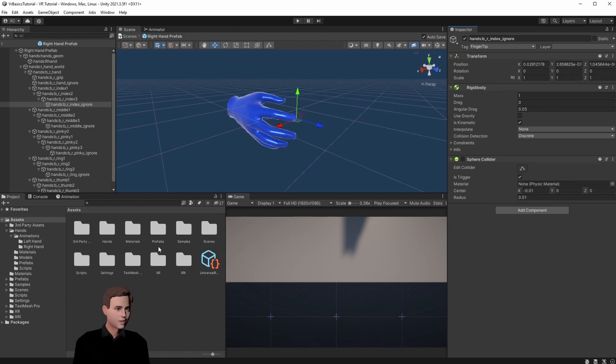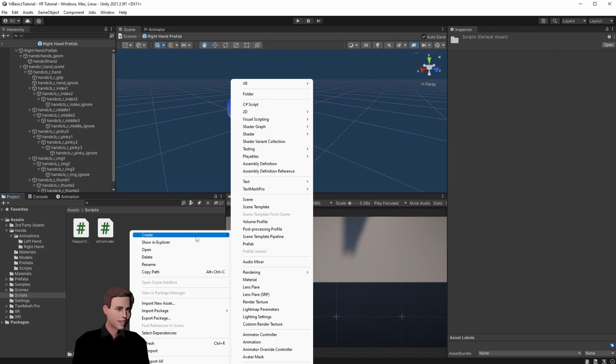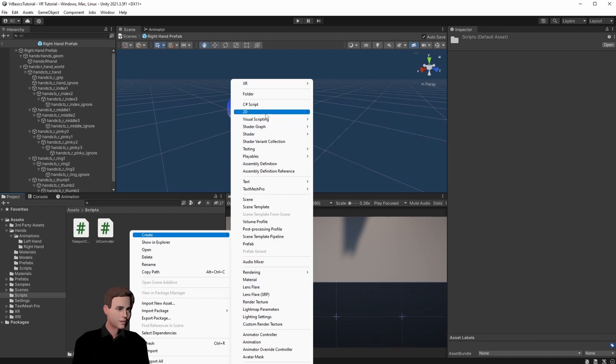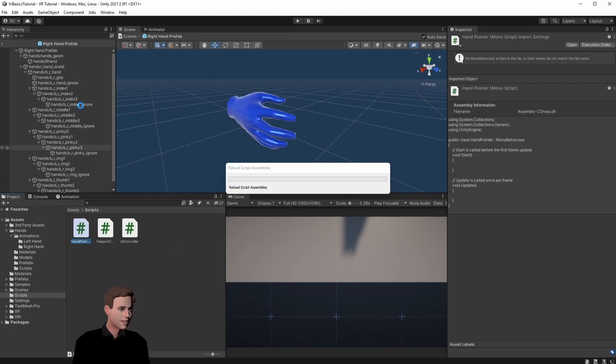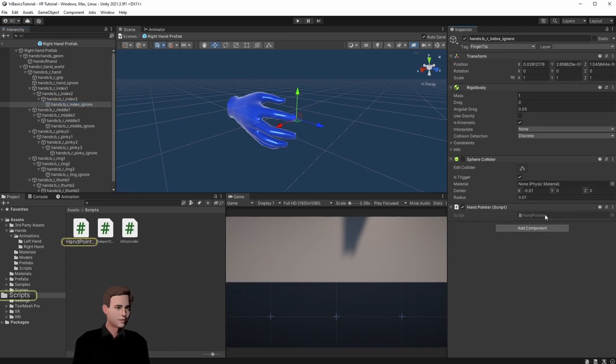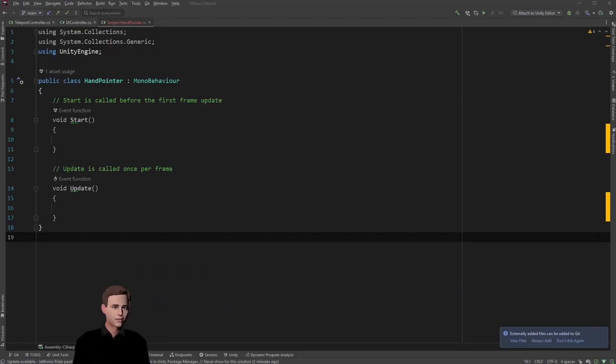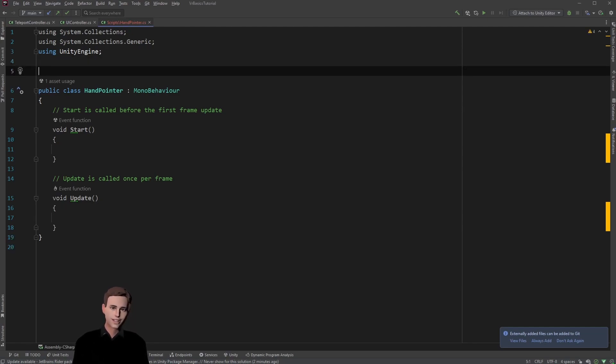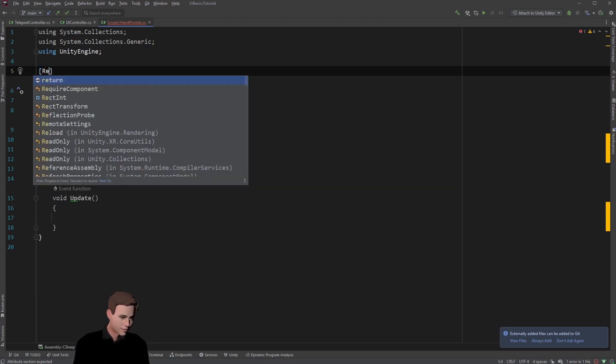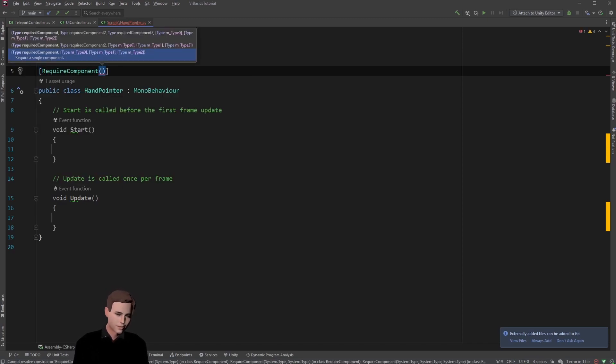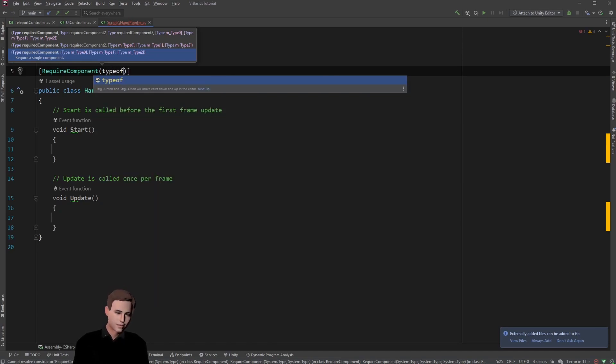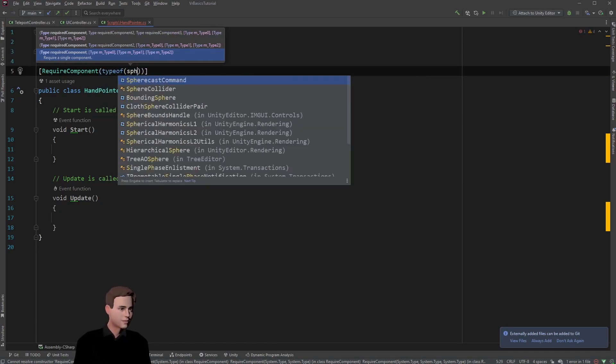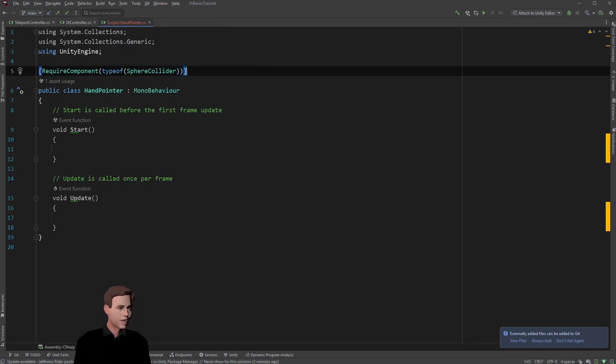Now let's open our scripts folder and make a new script that is called hand pointer. We are going to attach the script to our index finger and then let's open it. First of all, we know that we always need a sphere collider when we attach this script as well. Now in Unity we can just add a require component attribute. So let's type it up here: require component, and then we want to type of sphere collider. So now every time we attach this script to some game object, it will add automatically a sphere collider as well.